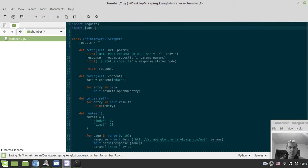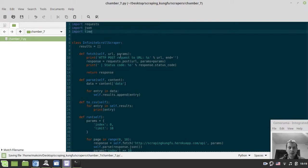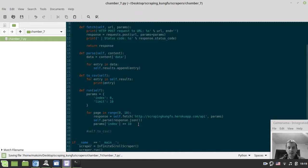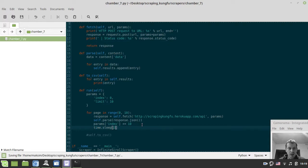It's good practice to add delays between requests. In this particular case it's not strictly needed because this site is designed for educational scraping, but it's generally a good habit to create at least a two-second delay after each request. So I add time.sleep(2) inside the loop.